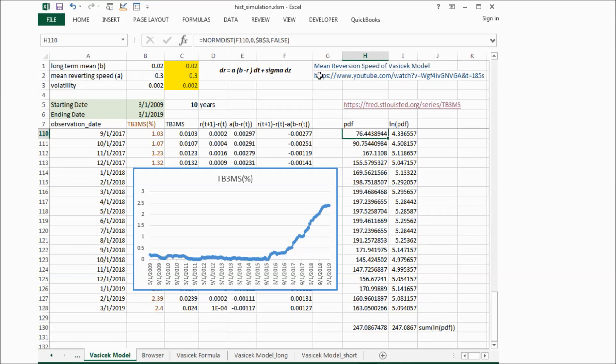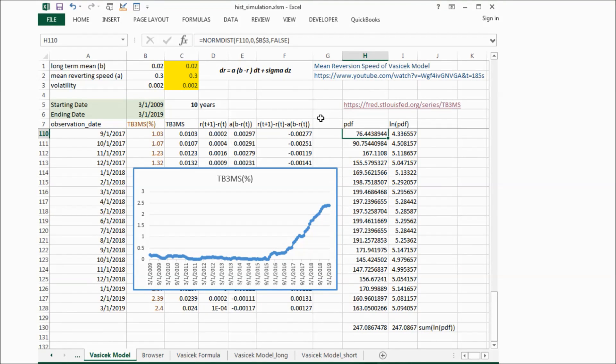I went to this website and I downloaded U.S. Treasury bill yield for about 10 years.